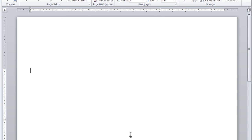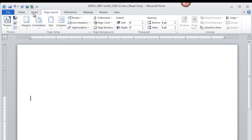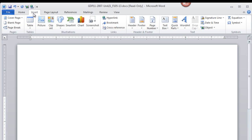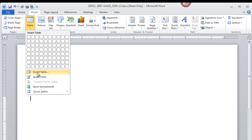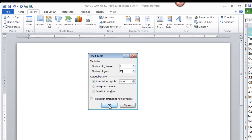Now you'll see your insertion point is blinking down there at 2 inches on the ruler. At this point, we're going to insert a boxed table with 4 columns and 28 rows. So from the Insert ribbon, click Table, Insert Table, and we're going to fill these numbers in. 4 columns, 28 rows, and OK.